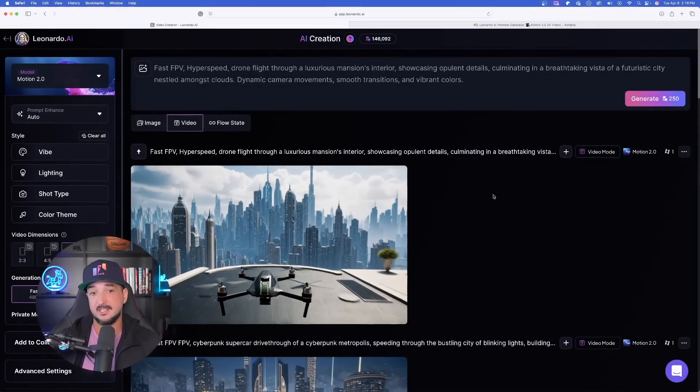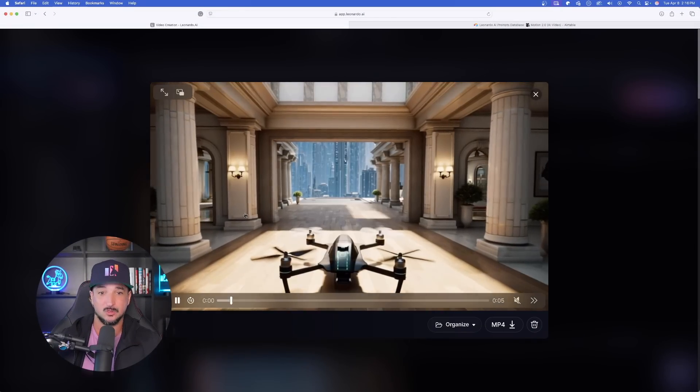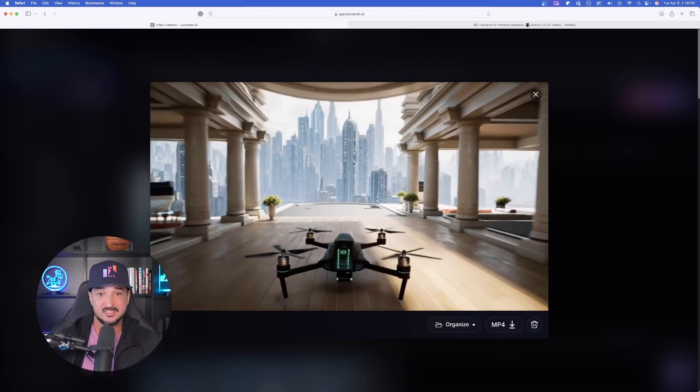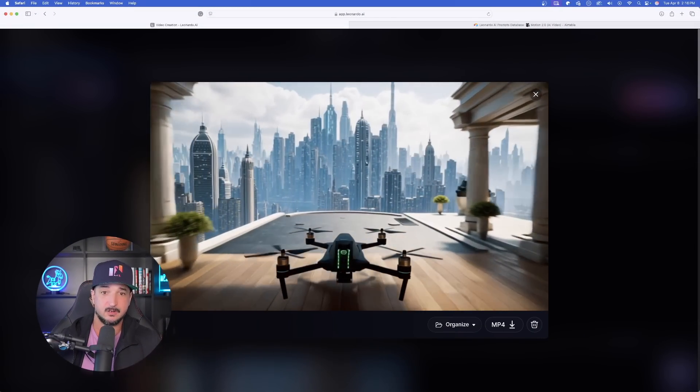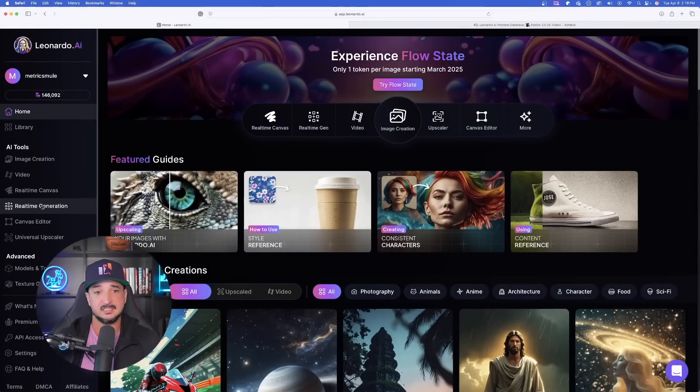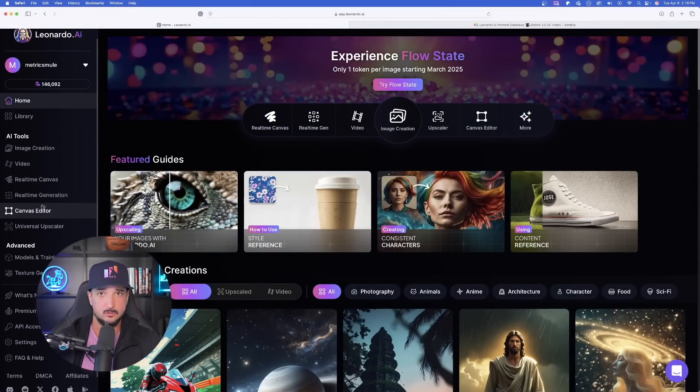Let's go ahead and talk about update number two. This one is going to be extremely helpful because now in Flux, Leonardo AI takes on LoRAs. This is where you can now train your own style, object, and coming soon character. Now look at this one right here — very, very good, much better. Moving on, let's go ahead and take a look at update number two.